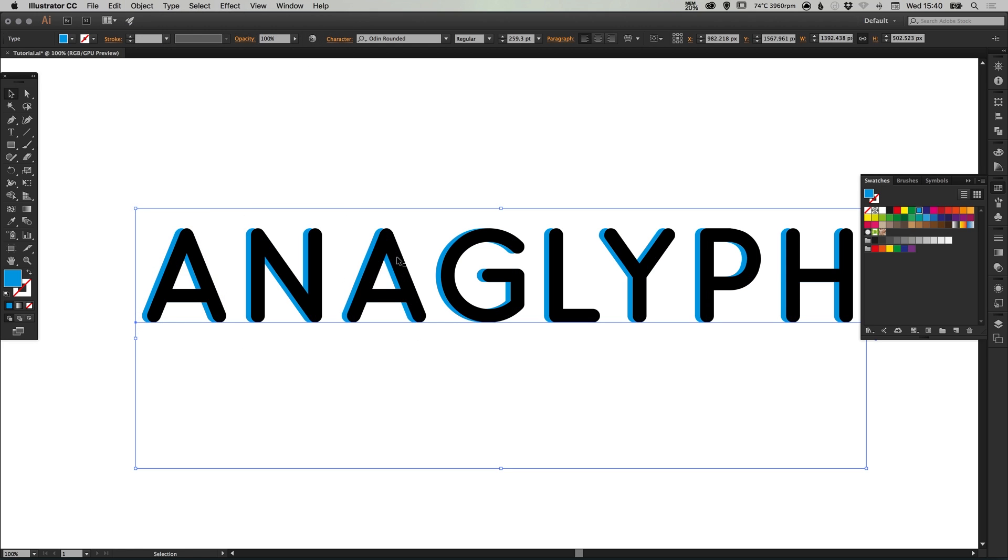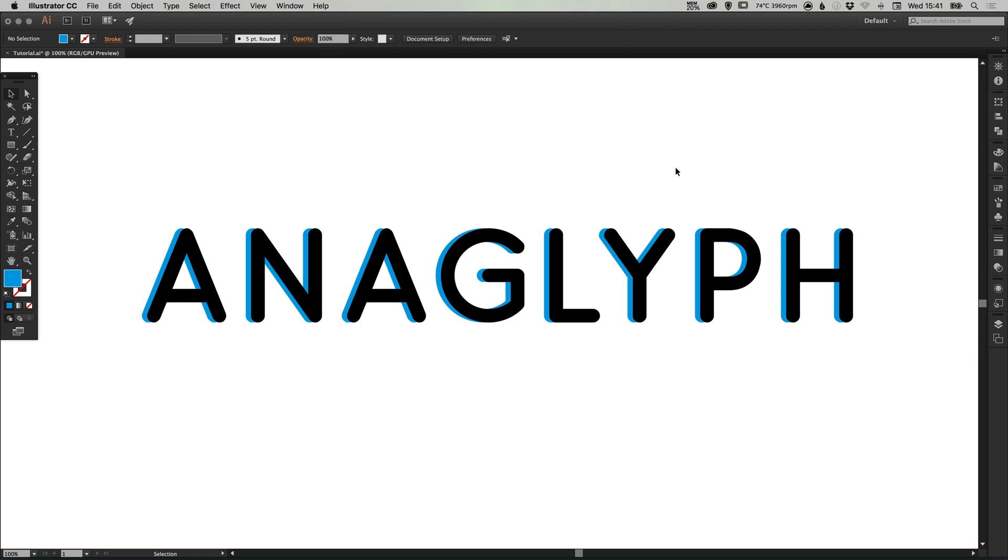It will position that text behind the black text. Next we're going to repeat that process and do it for some red.